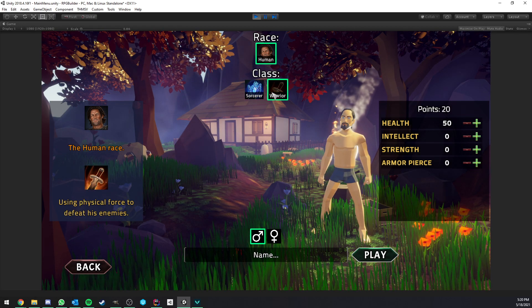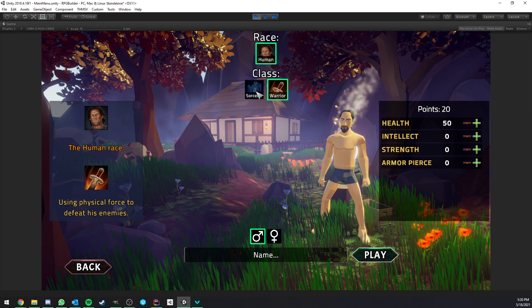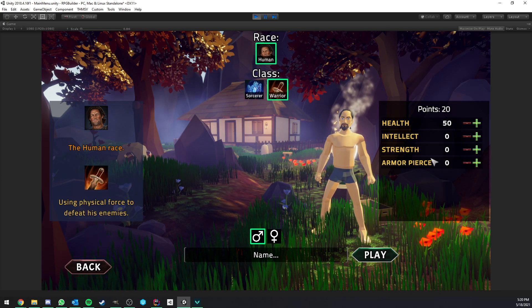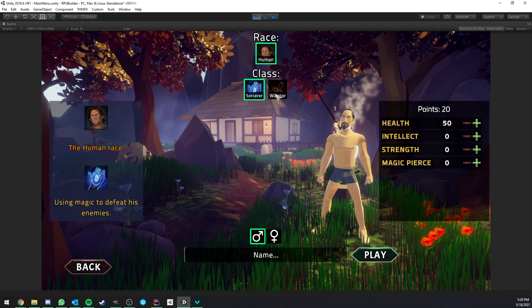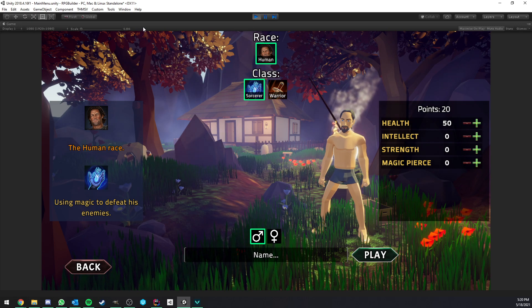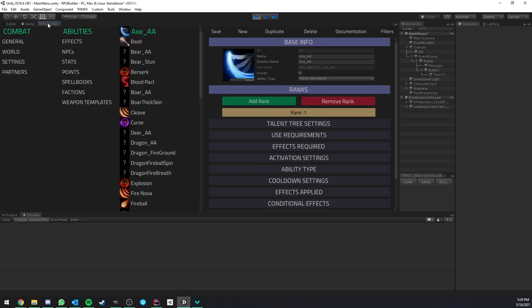And you also see that when I select a new class now, so from sorcerer to warrior, it's actually changing this list. So all of this is very easy to configure as always.